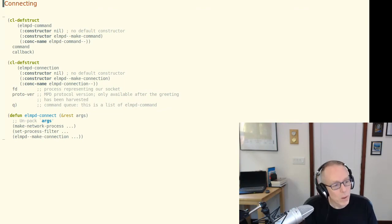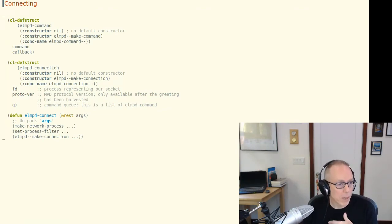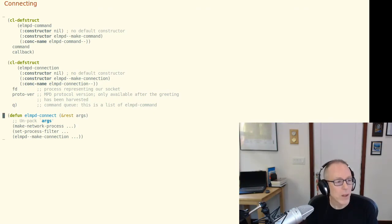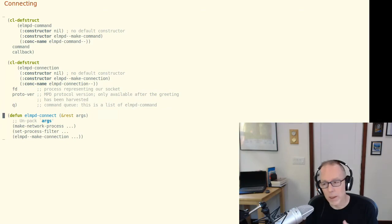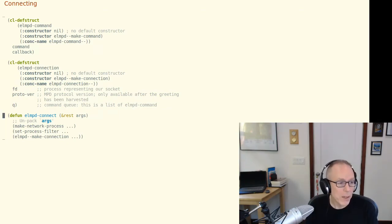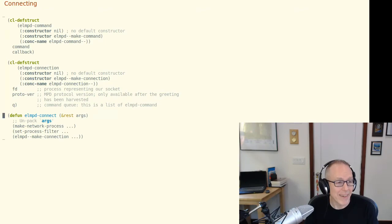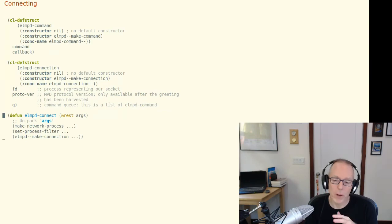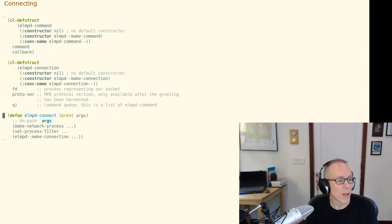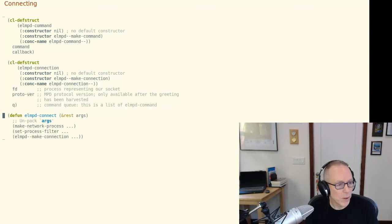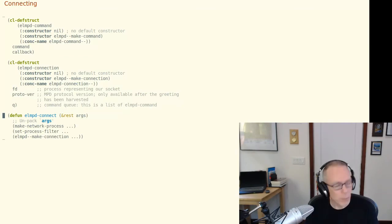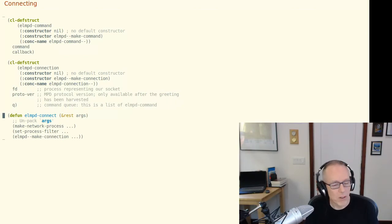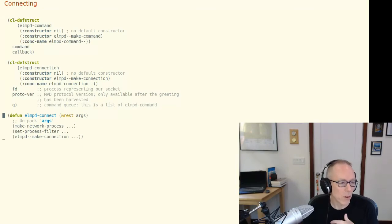With the data model squared away it was really pretty easy to code up the connect implementation. I'm alleviating some details for exposition purposes but in the event it's really not that more complex than what you see here. We're going to unpack the arguments, figure out where the MPD server is to which you would like us to connect. We'll connect via make-network-process. We'll associate a library defined callback with that connection via set-process-filter. Then we'll instantiate the connection object and return it to the caller.